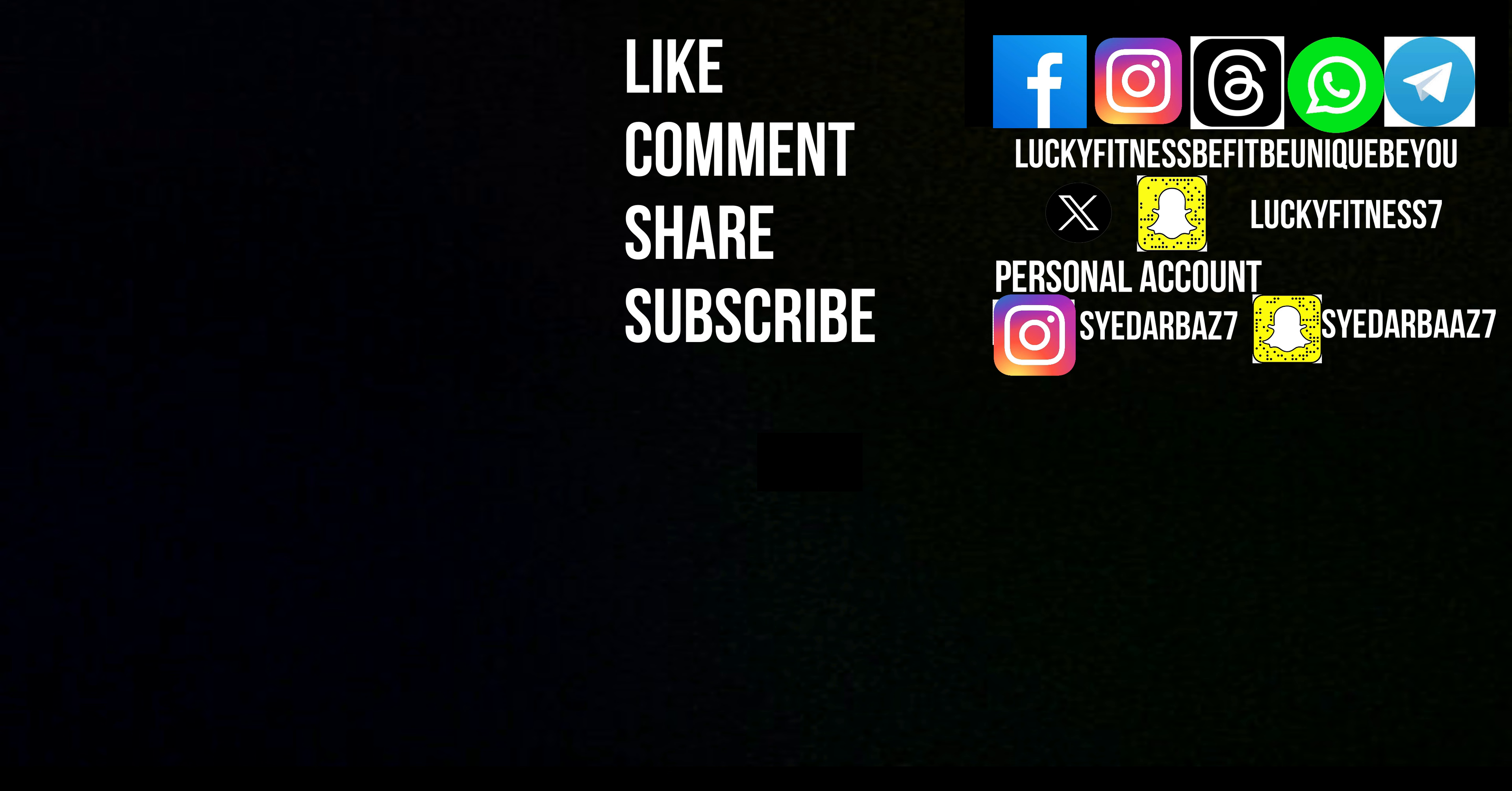Like this video, comment, share, and subscribe. Use the hashtag Lucky Fitness—Be Fit, Be Unique, Be You.